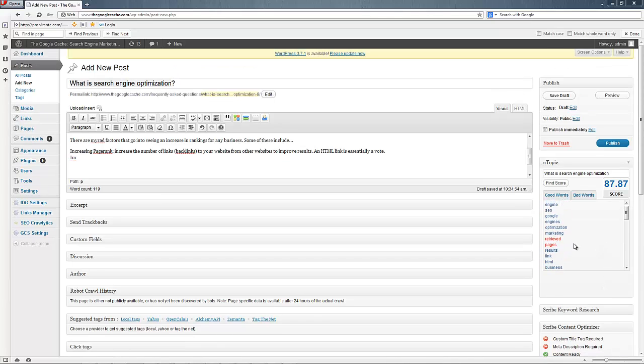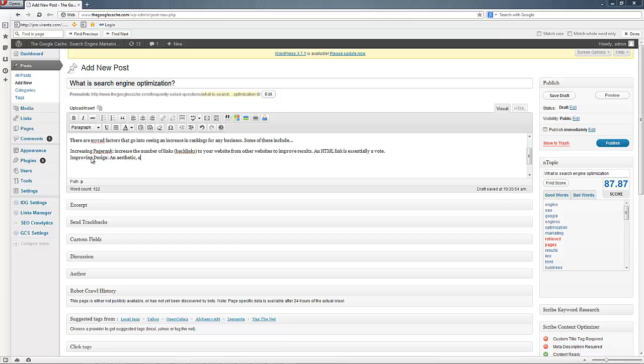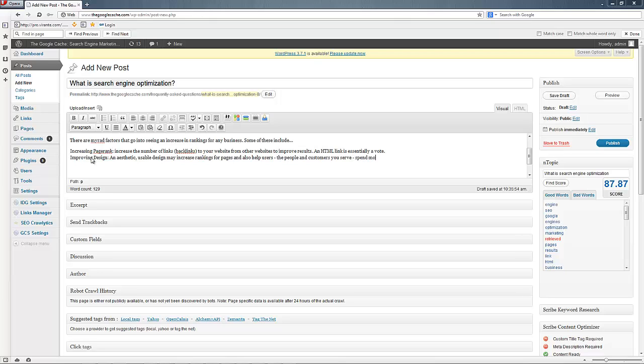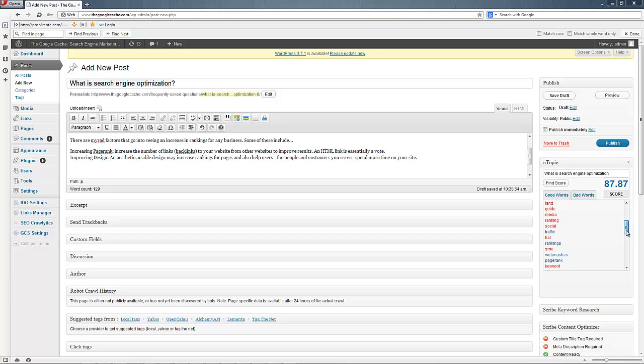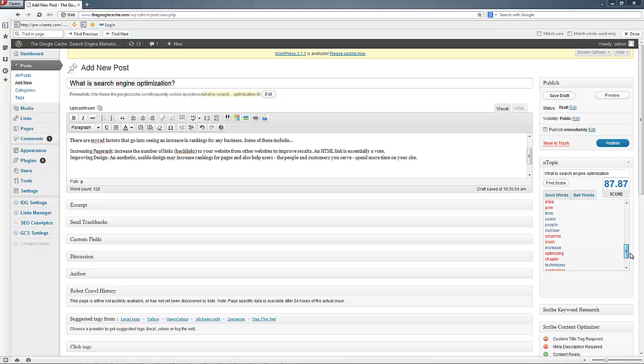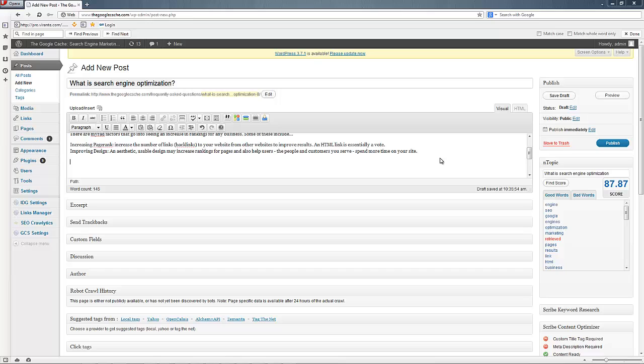Improving design. Improving design and aesthetic usable design may increase rankings for pages. There we go. We got the pages work. And also help users. The people and customer. The users spend more time on your site. You noticed earlier there were both users and people, I believe in this list. Users and people. So, clearly, we're starting to hit on some more words.